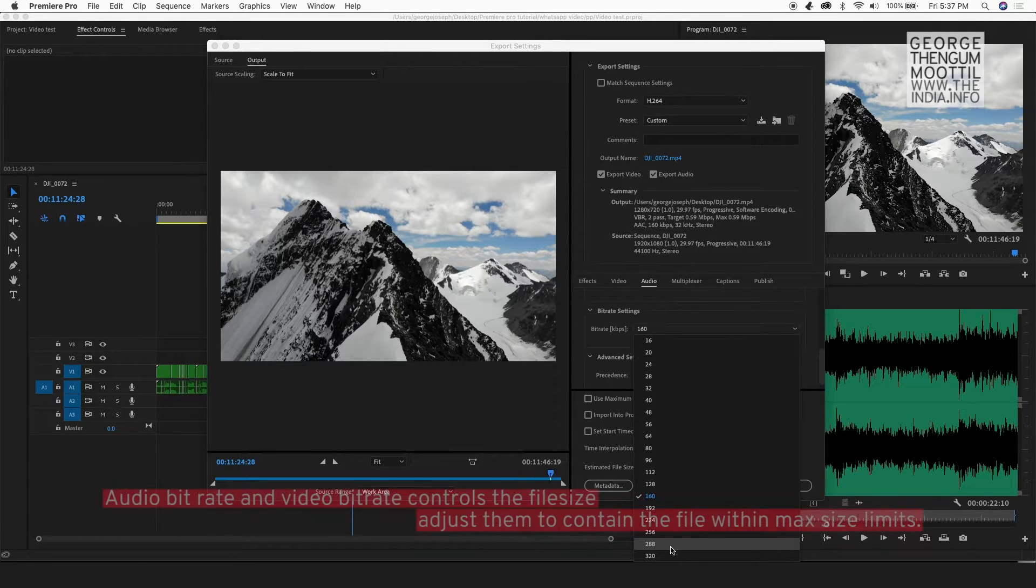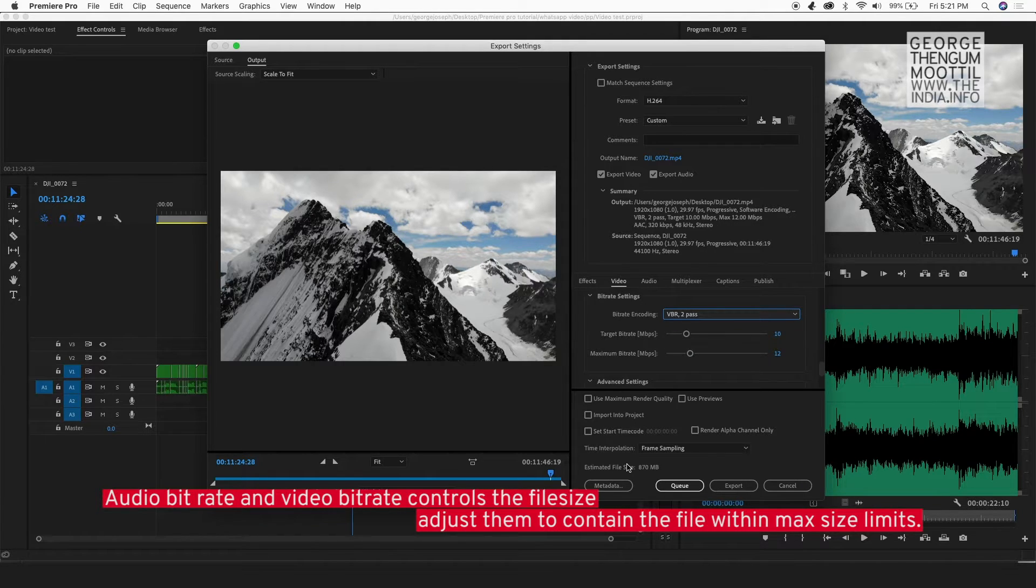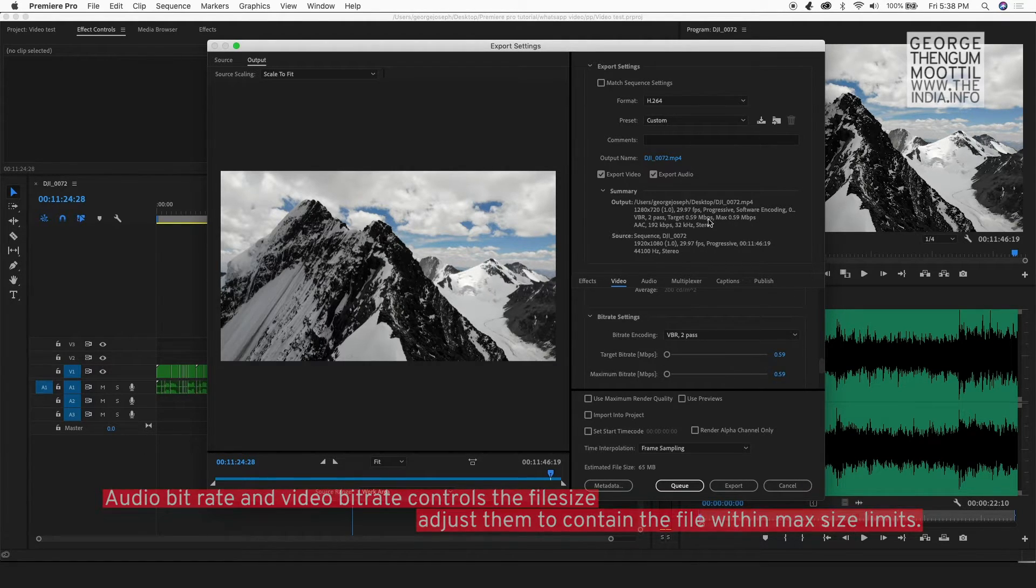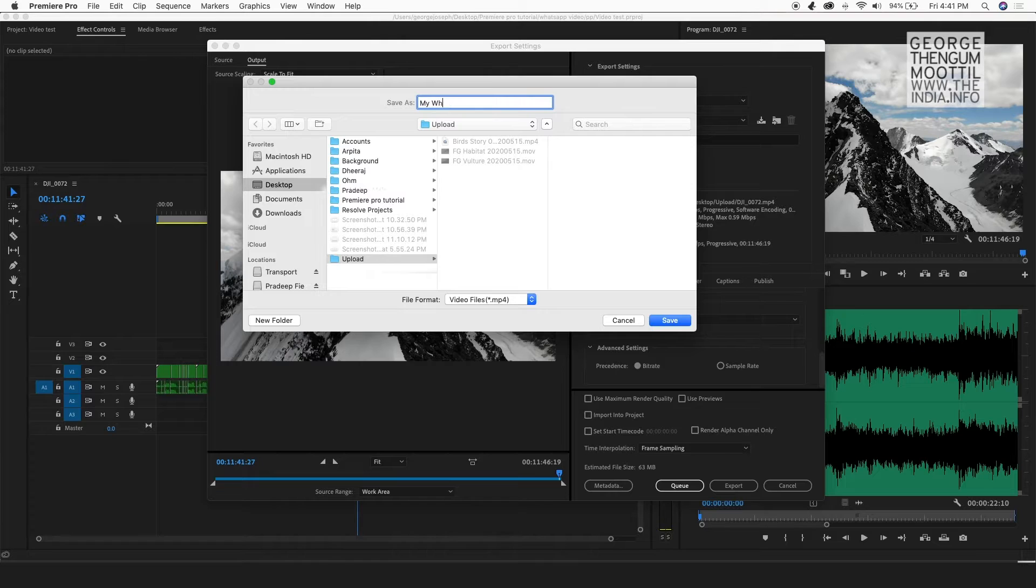So now there are two factors which govern the file size, the audio bit rate and the video bit rate. So once this is done, I give my file name and export my video.